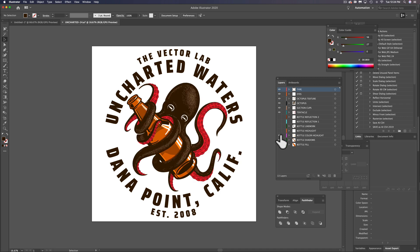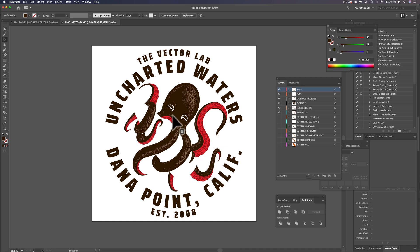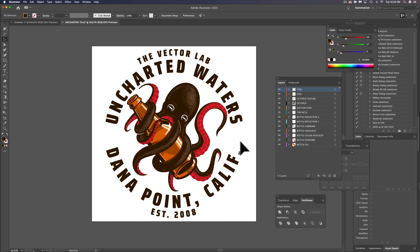So we could use the bottle in a different graphic or we could turn the bottle off and put something back in there that the octopus is holding. So it makes it a lot easier. It makes it easy to go back in and edit things.